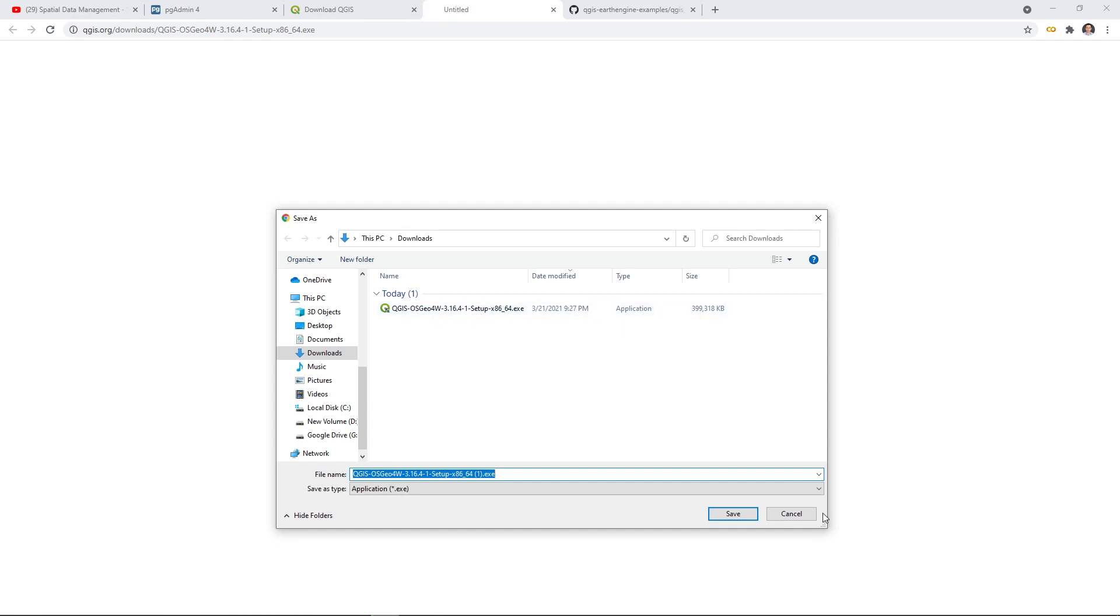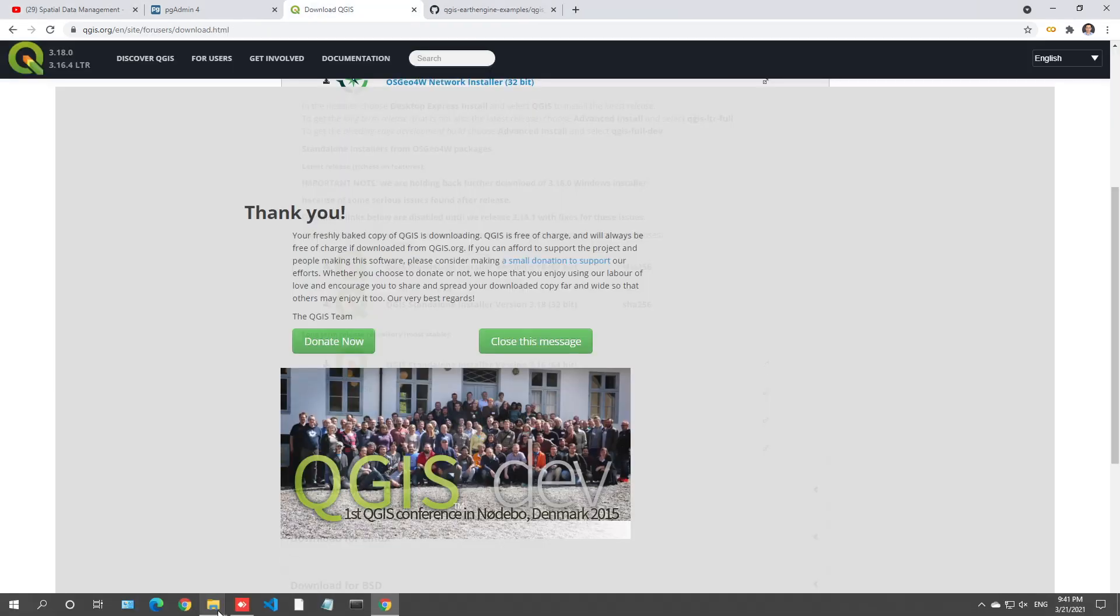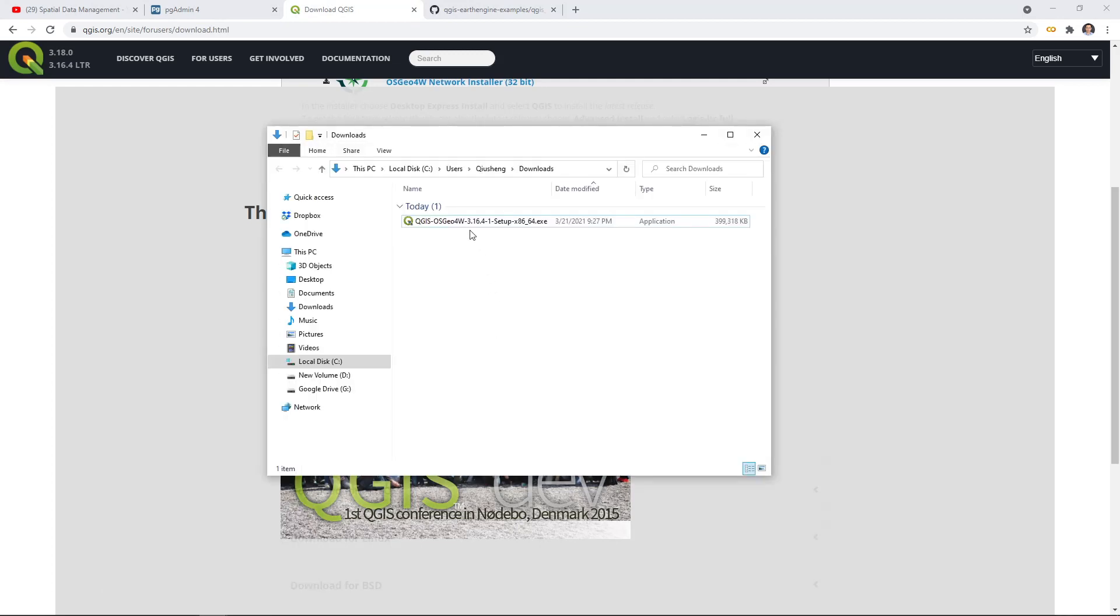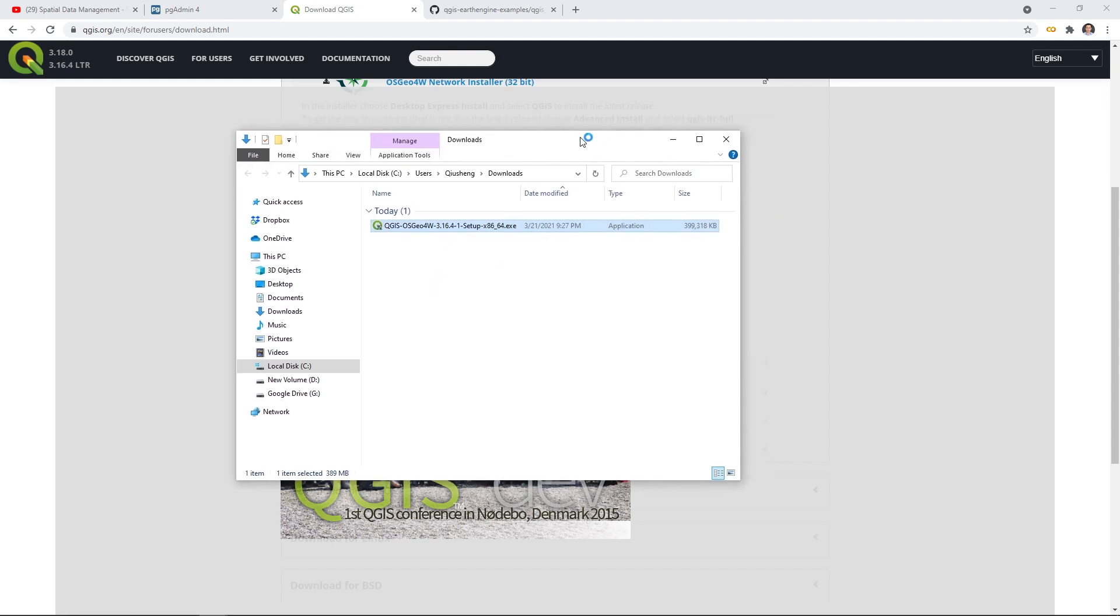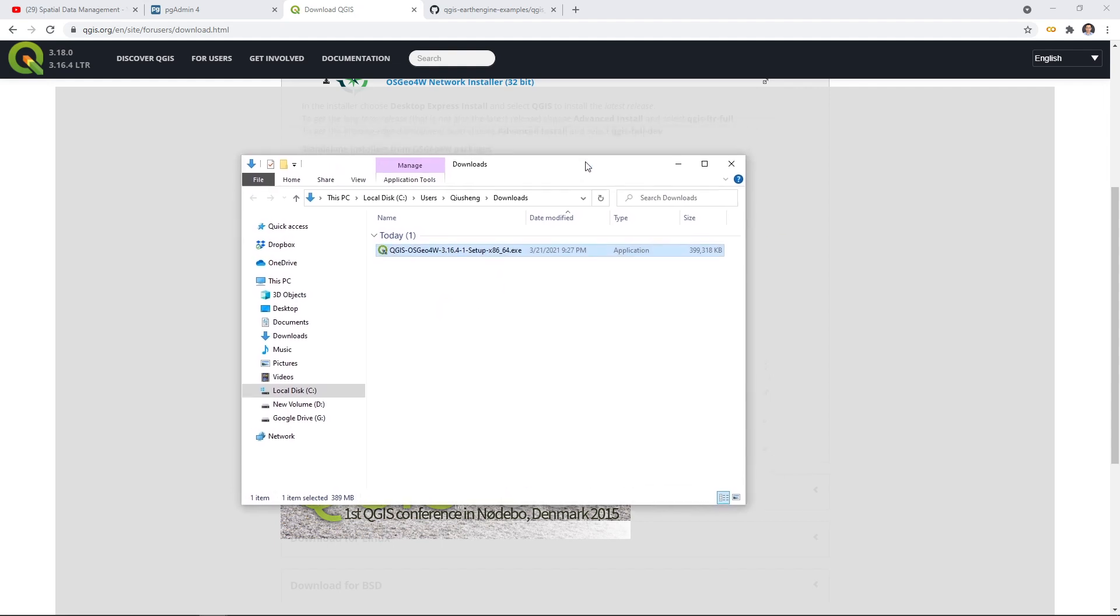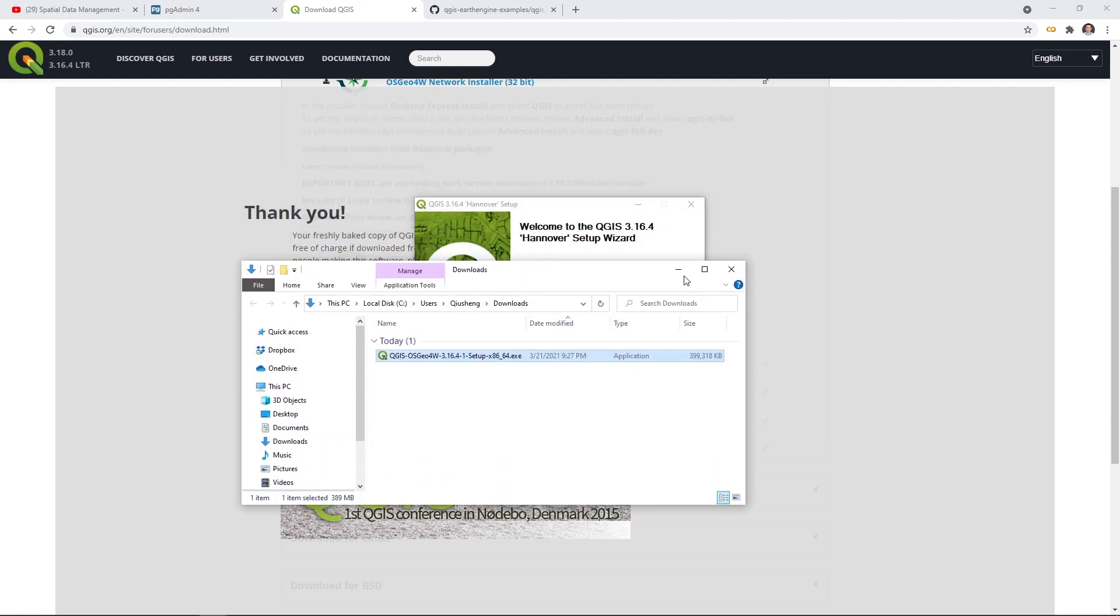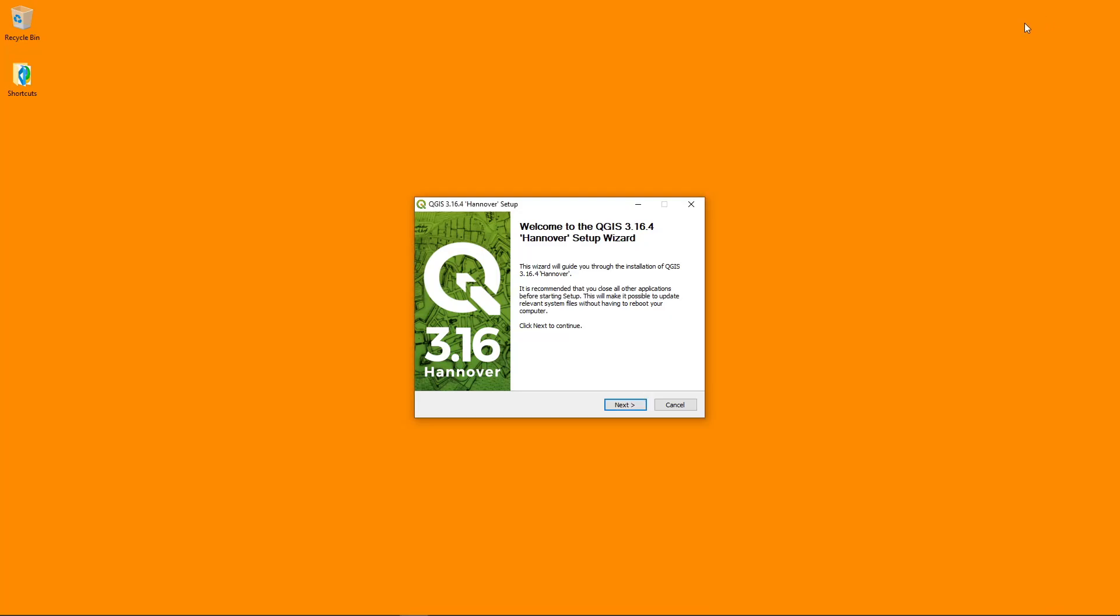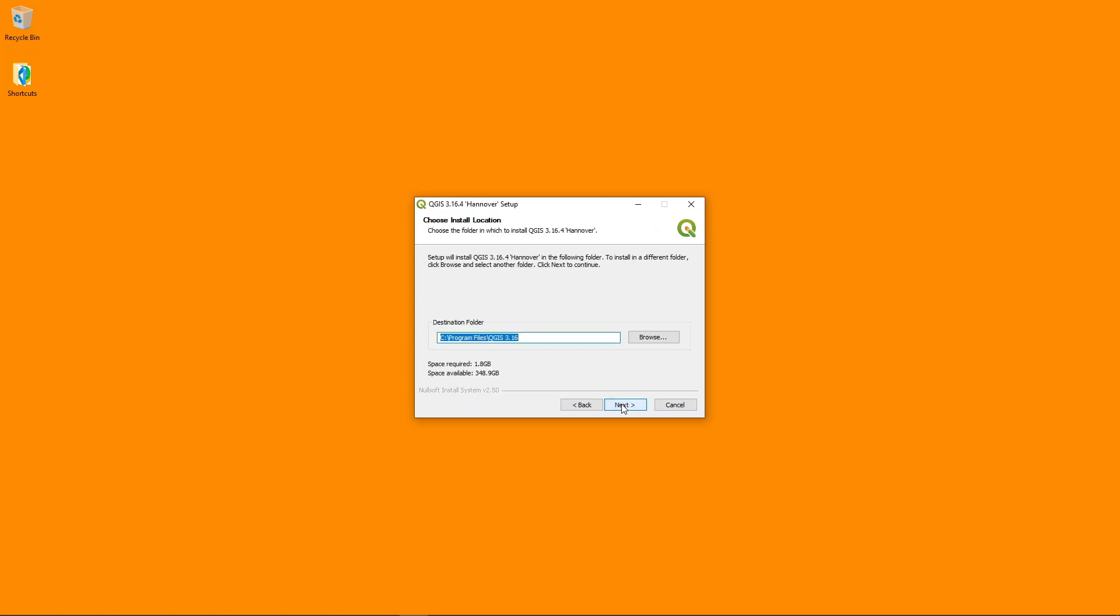I'm just going to go to my downloads folder and then double click. It might take a couple of seconds to open the installer and once you open, then we can navigate to install. It's already open. So just click next and then agree.